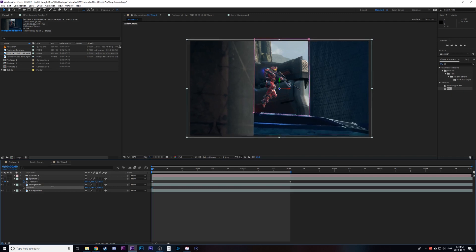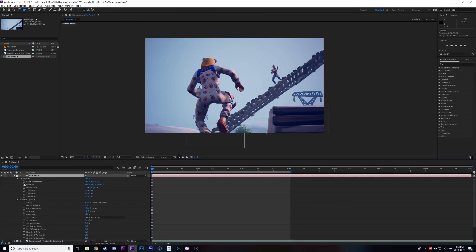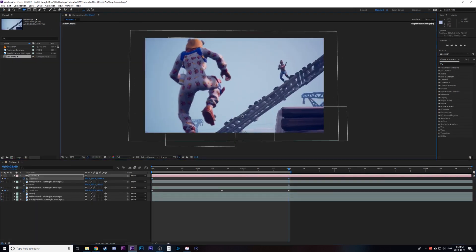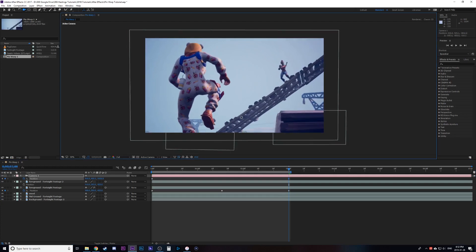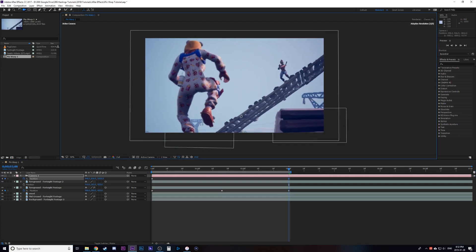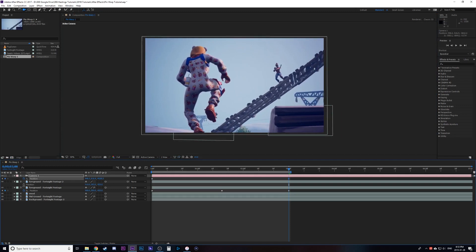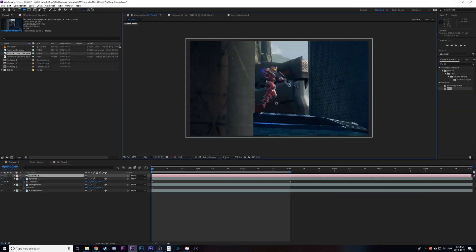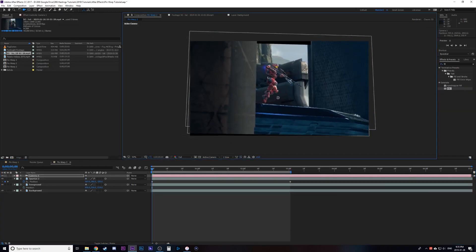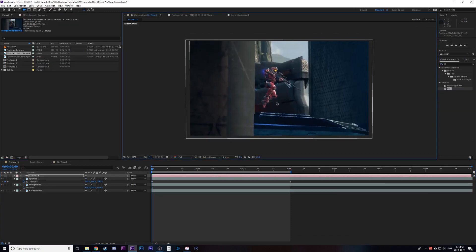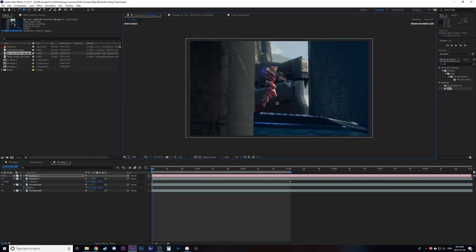Then your camera keyframes, you're going to set your position then you're going to go to the end of your shot and set your position as well. Then play around with the camera to kind of create a natural camera movement and you're going to see your foreground objects move faster because they're closer to the camera making it look more realistic.